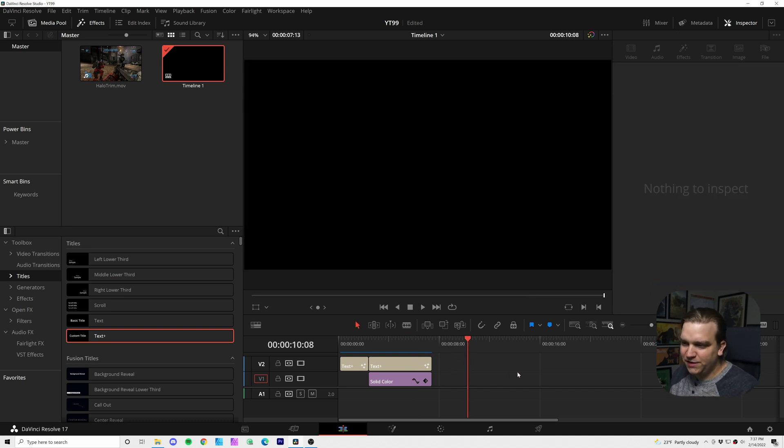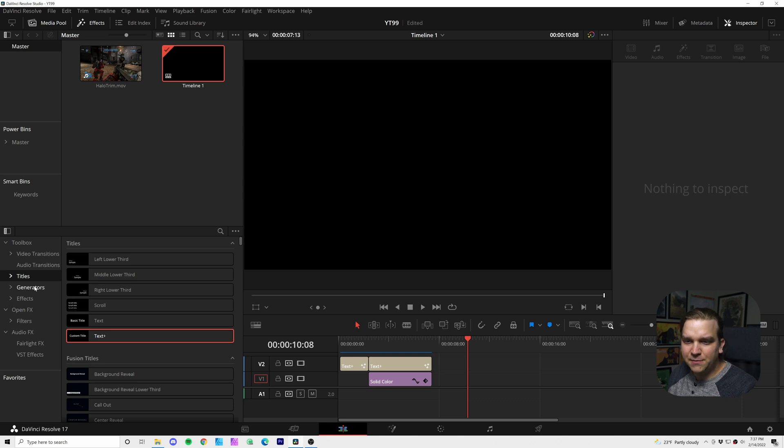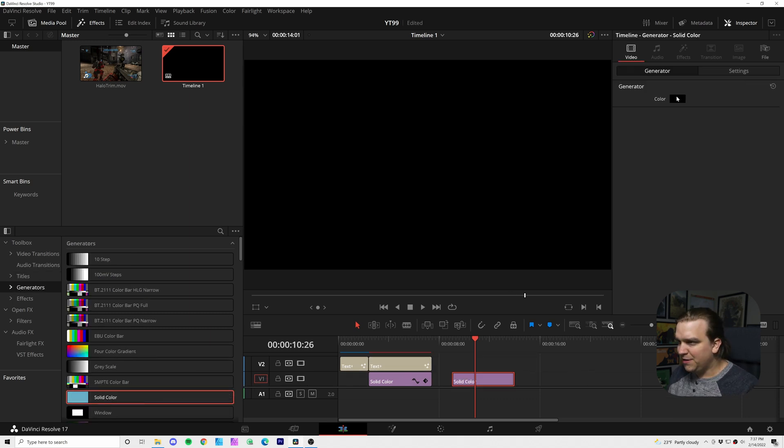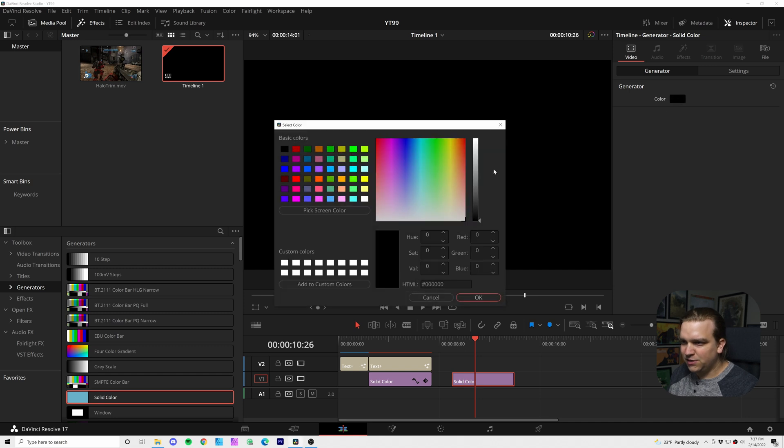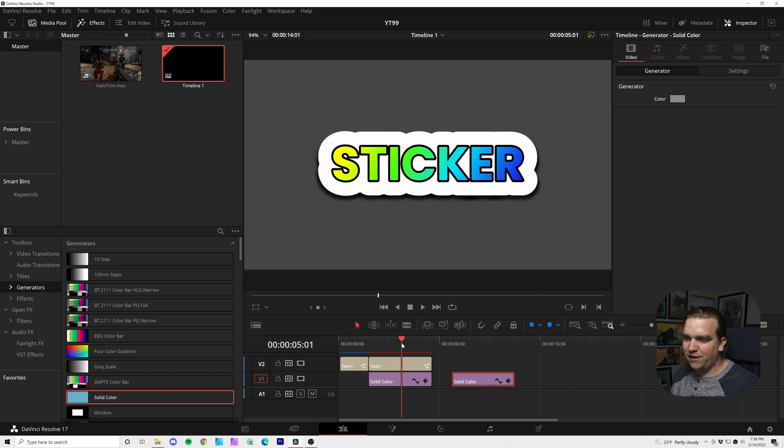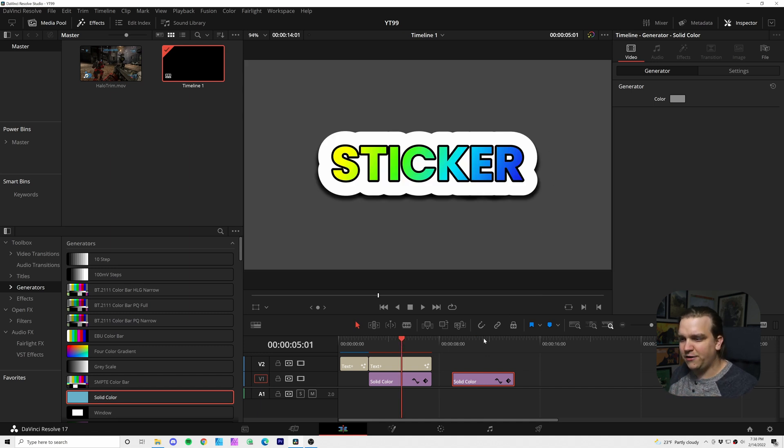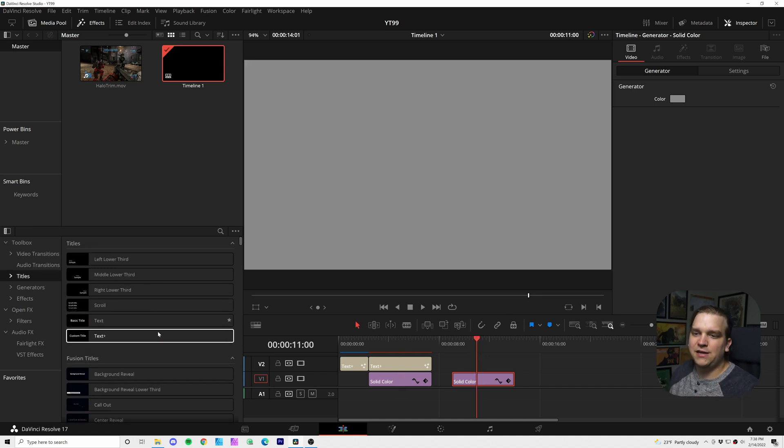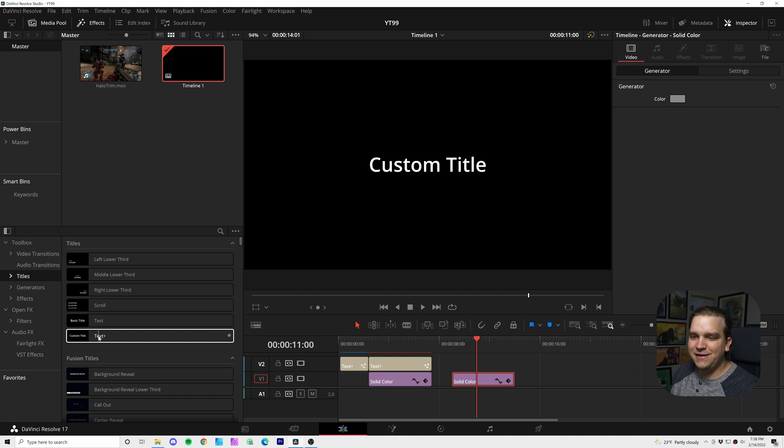I'm going to move to this empty spot of my timeline. The first thing I'm going to do is come to generators and drag in solid color. I'm going to set this to just a nice light gray. This is really just to give us some more separation so we don't have a black background layer, especially when we add this drop shadow. But after that I'm going to come to titles and drag in a plain text plus effect.